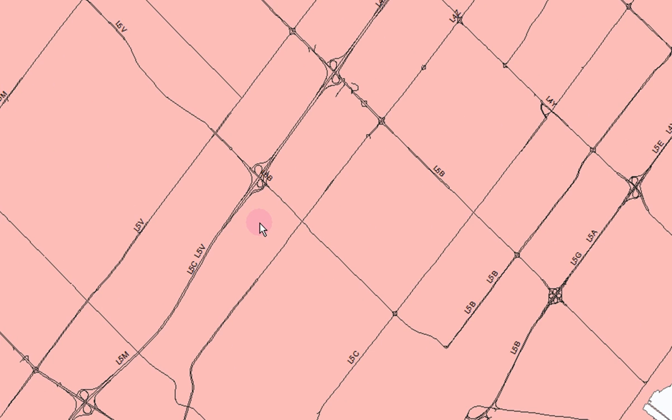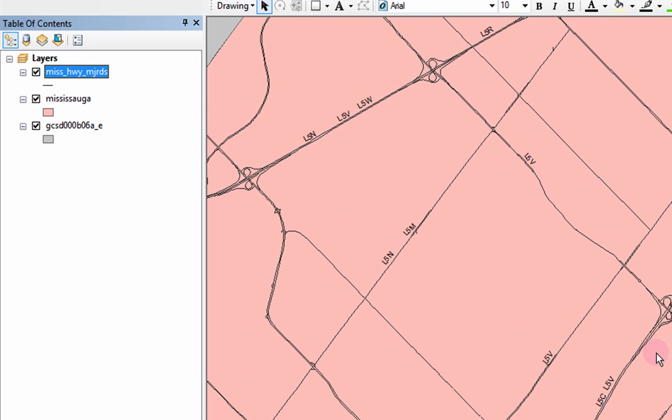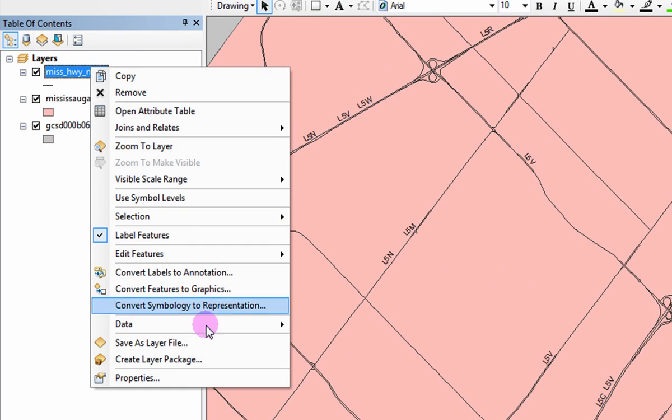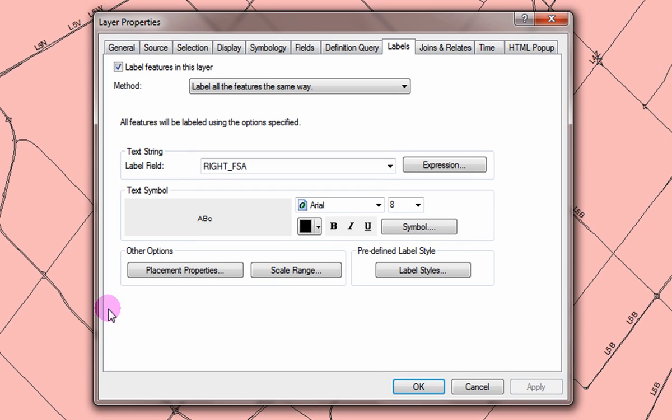You can also change which data is used for labeling from the attribute table by right clicking on the layer and clicking on properties. Click on the labels tab.